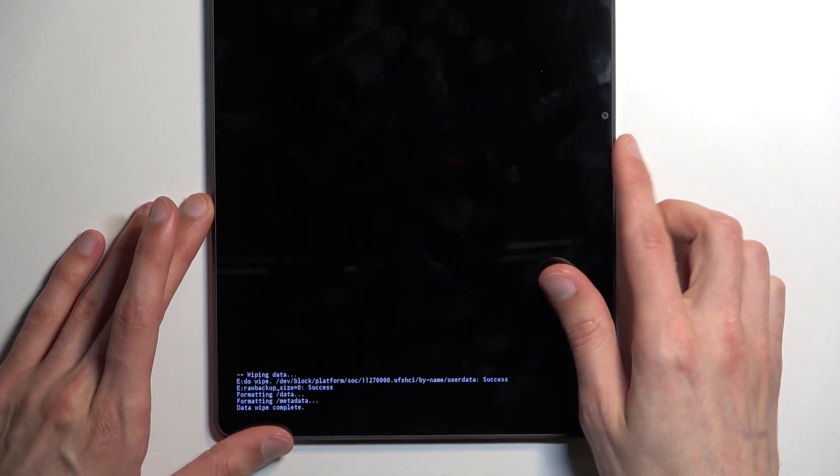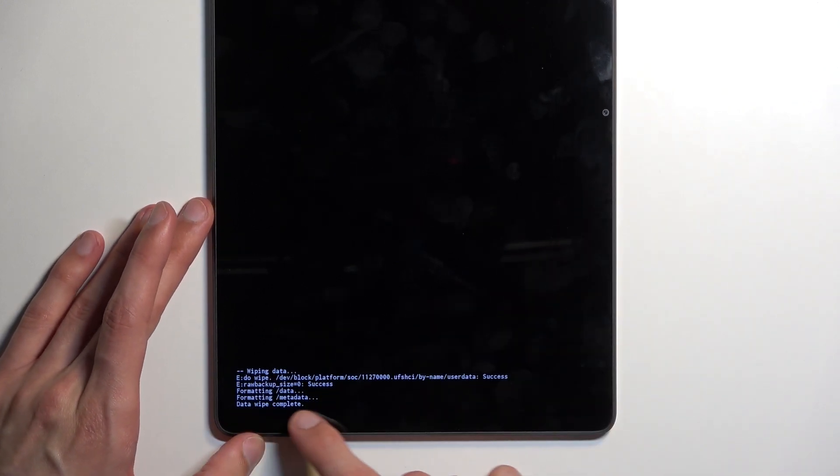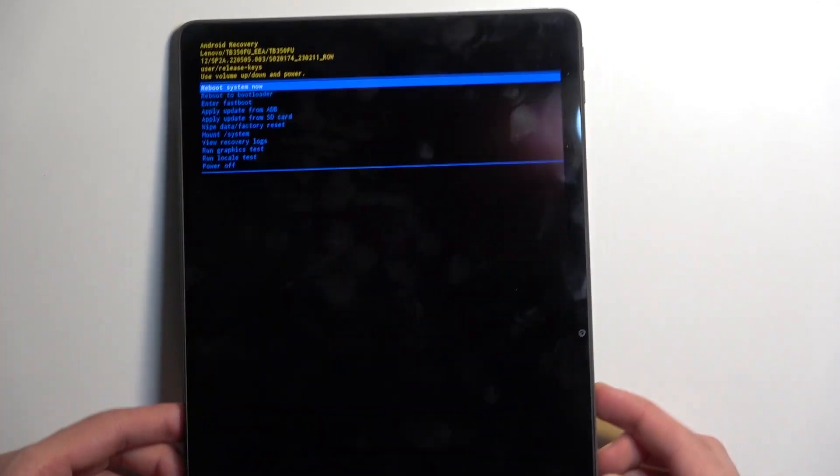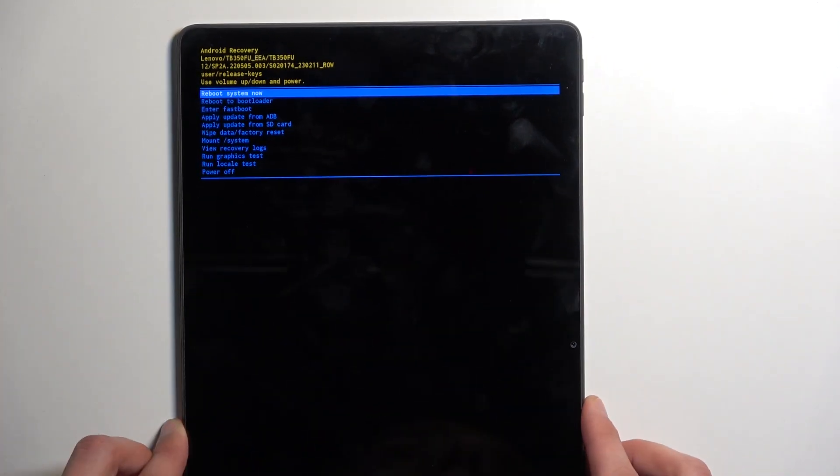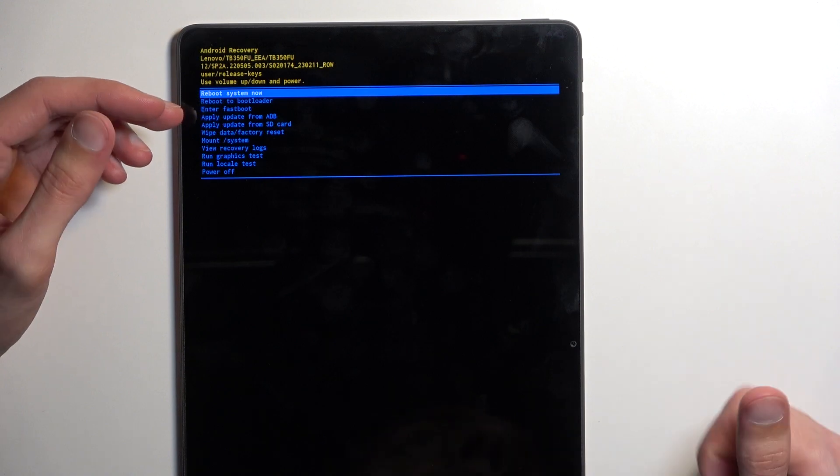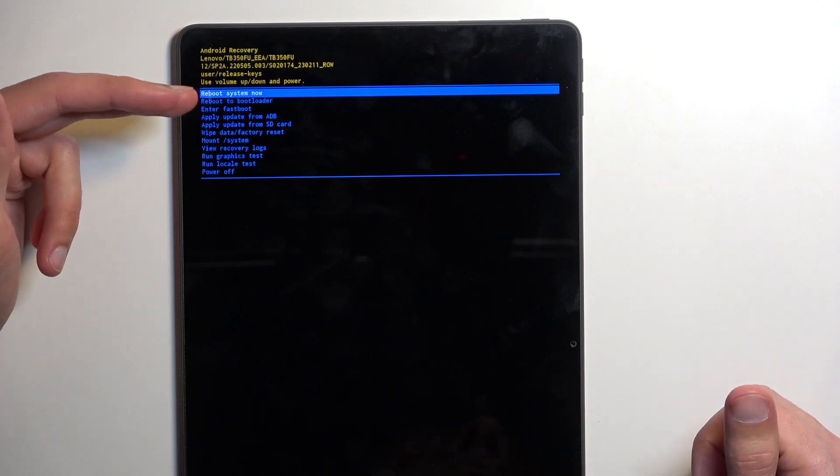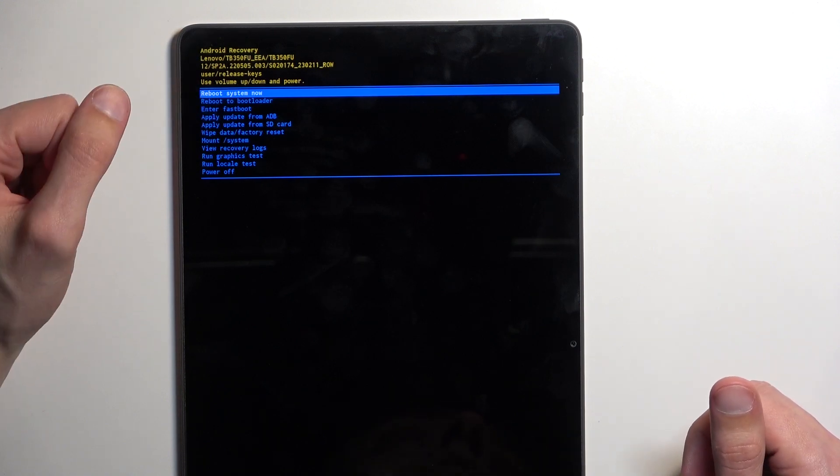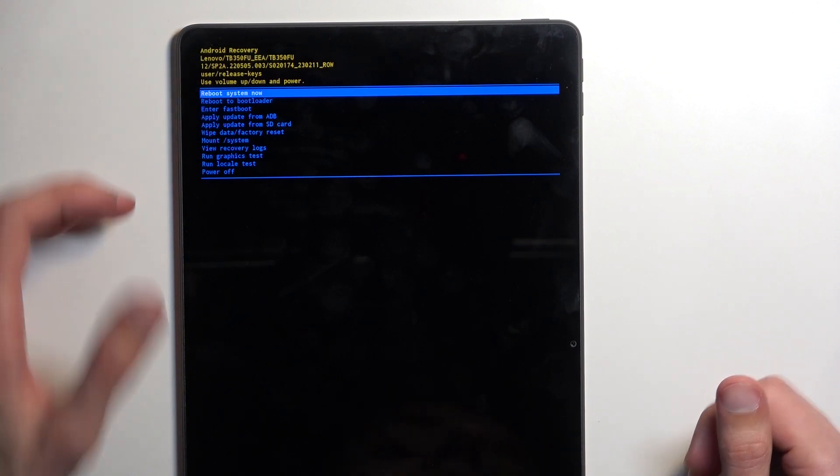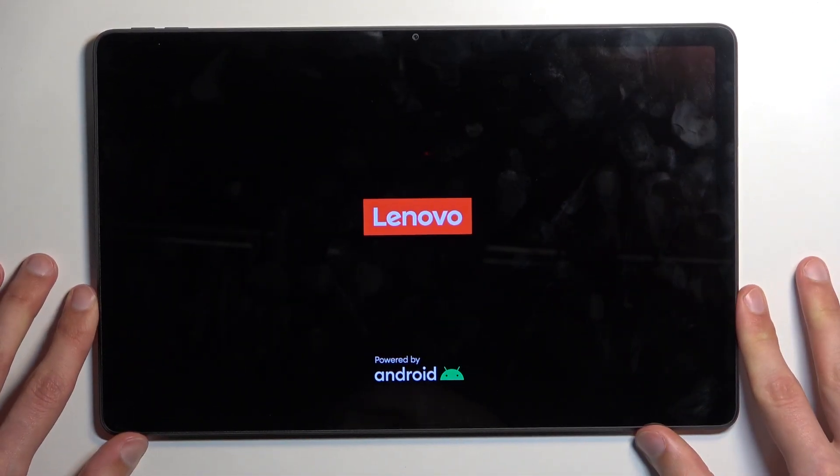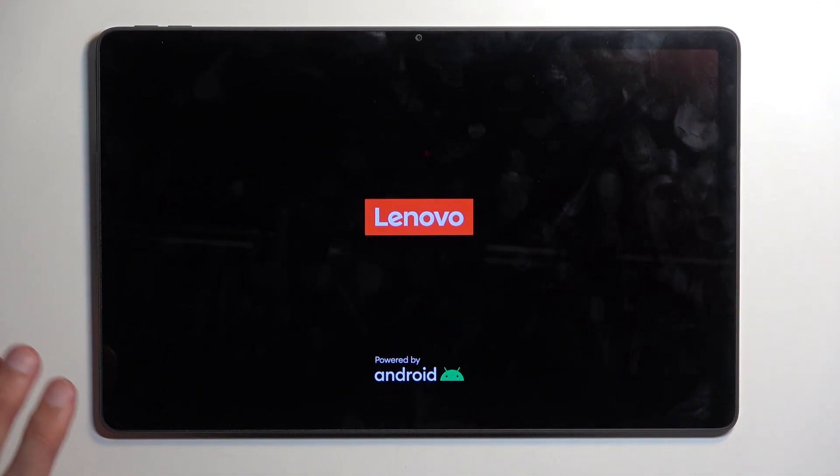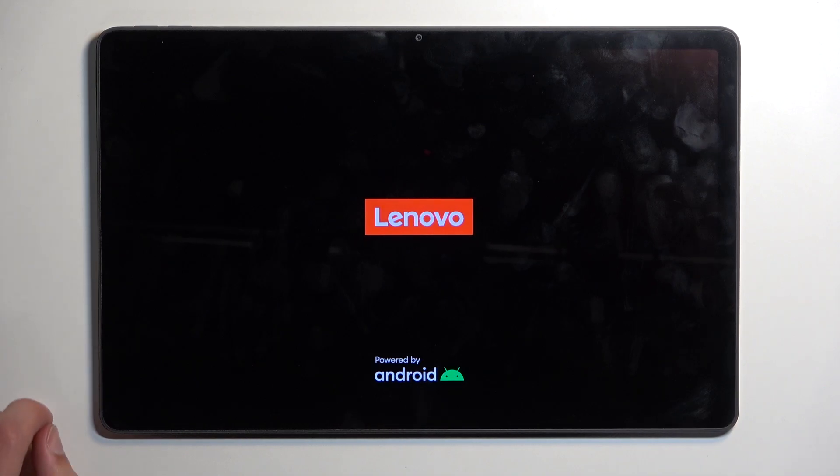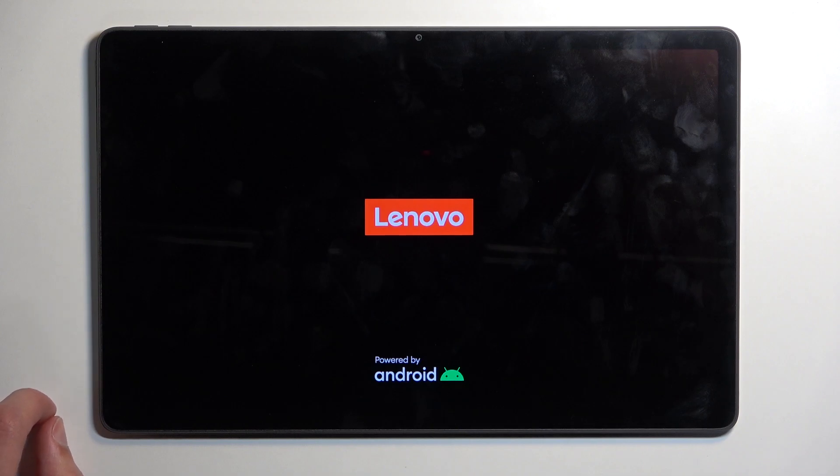Now at the bottom you will see data wipe. Oh, it's already saying data wipe complete. So there we go, at the top once you see data wipe complete, it will select reboot system now by default, so press power button once more, and this will now continue resetting your device in the background. This will take about one to two minutes to finish up, but once it's completed, we will be presented with the Android setup screen. So I'll be back once that is visible for me.